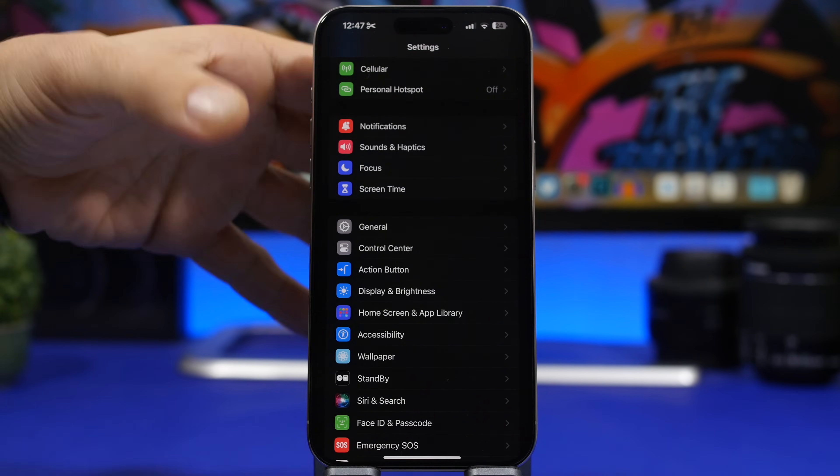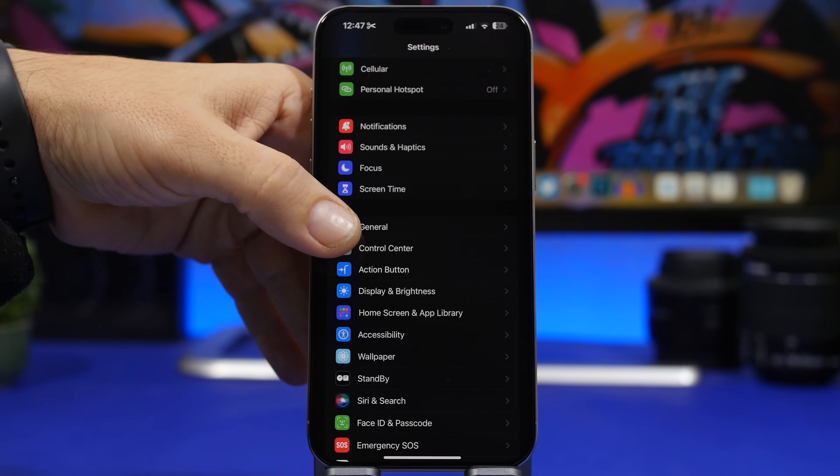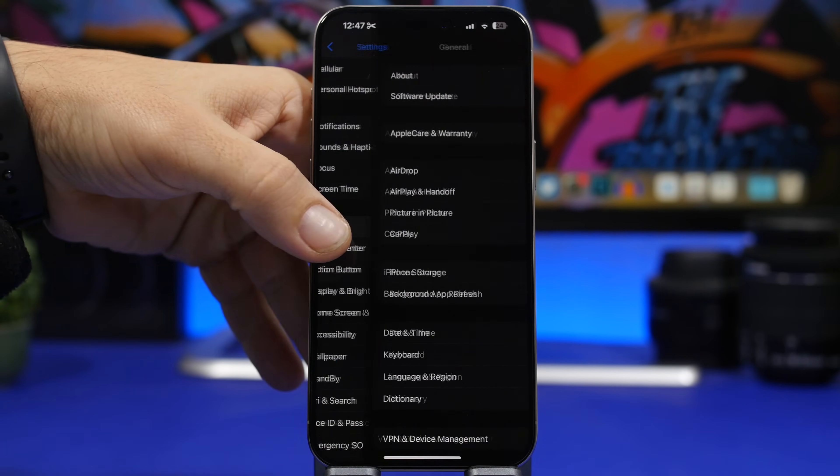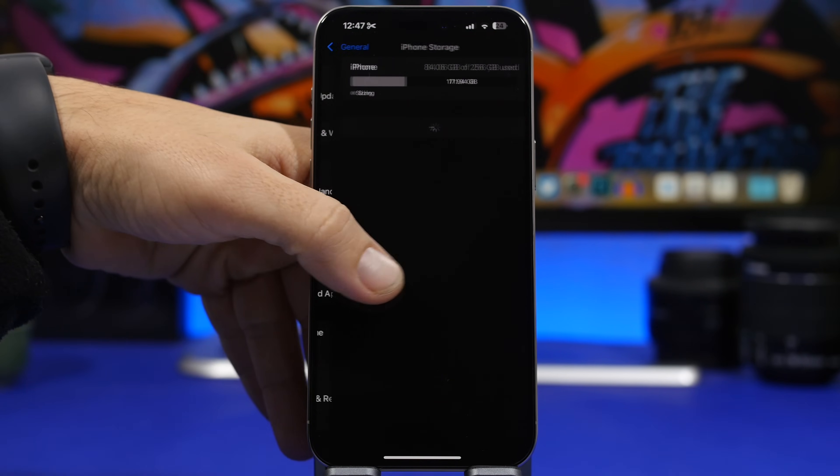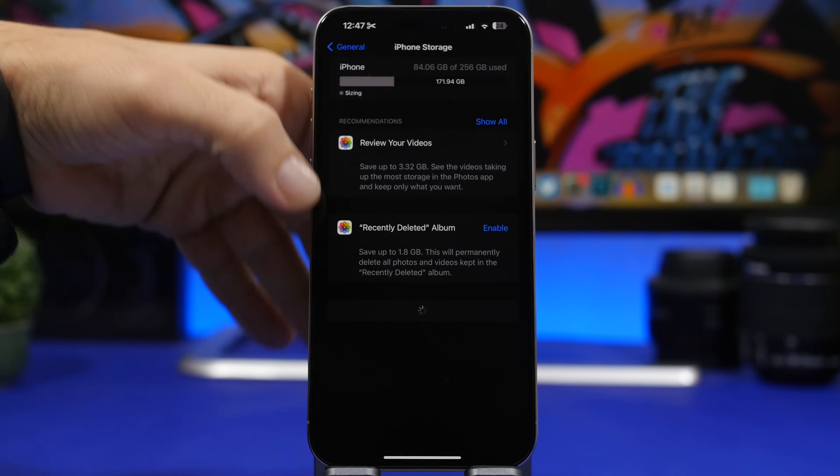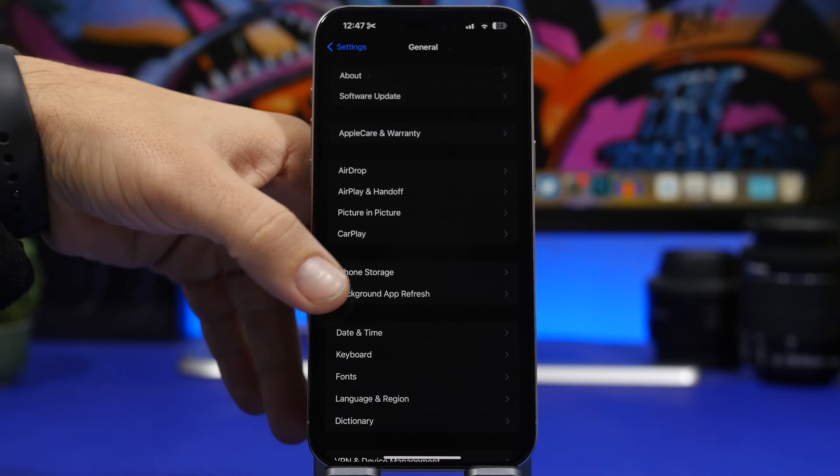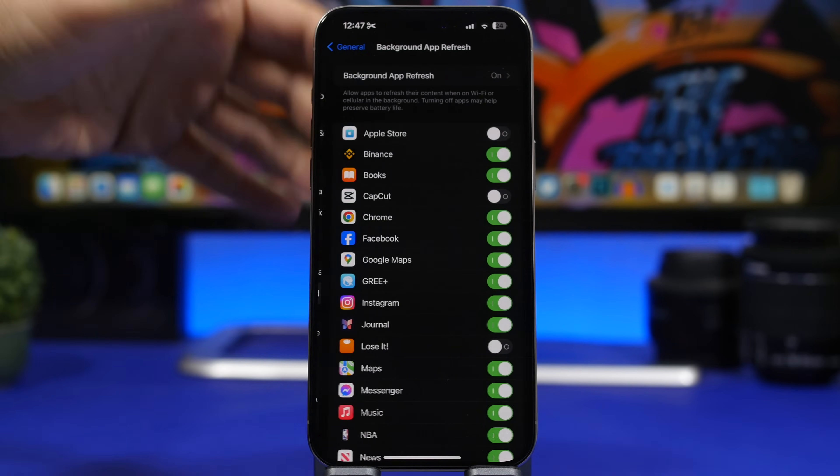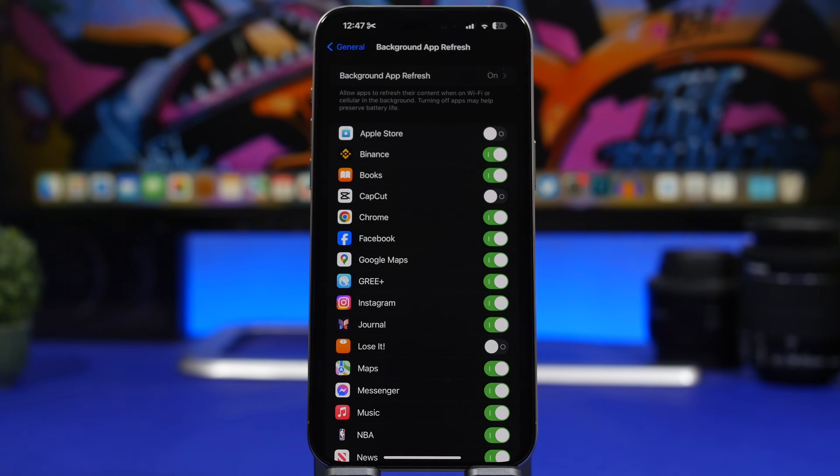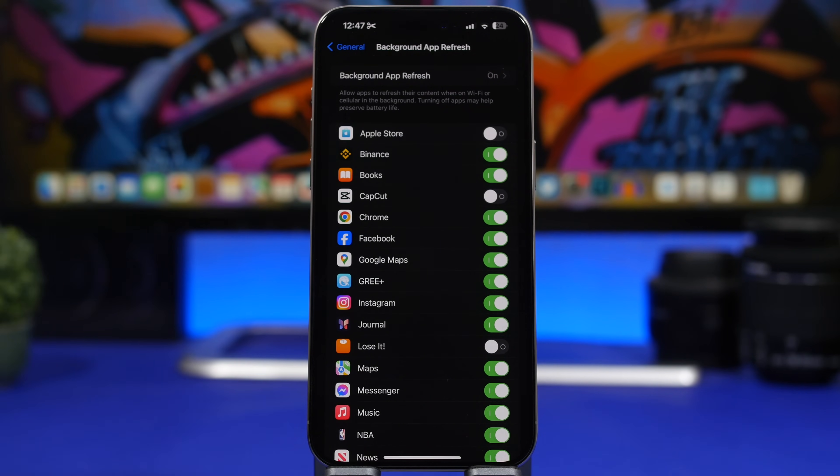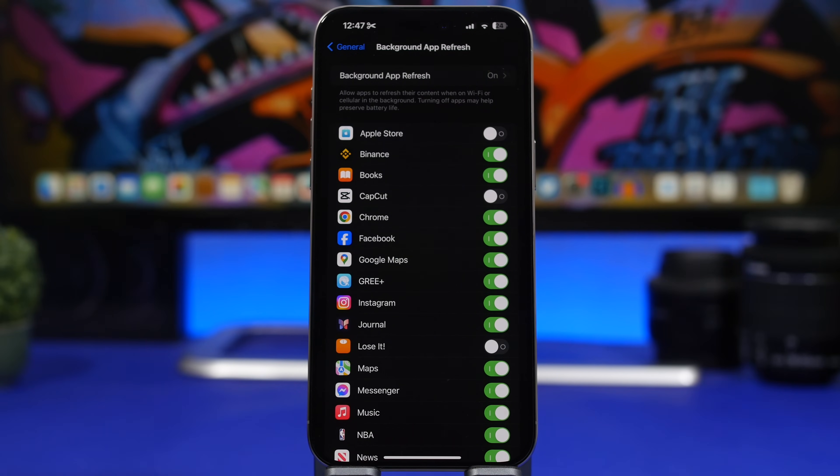That's why I suggest you go to your settings and go to general. And right here under background app refresh, you will find a list of apps that are basically refreshing in the background, downloading stuff using your Wi-Fi or your cellular.